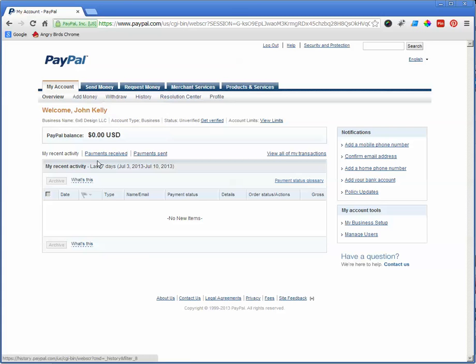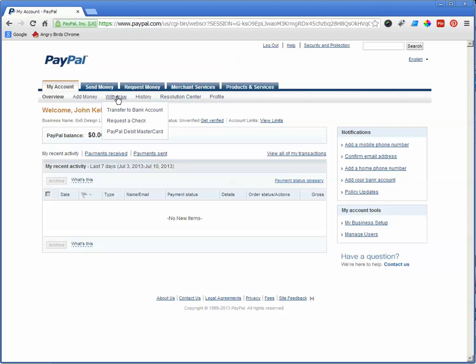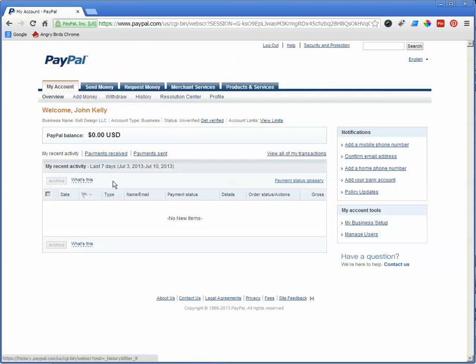So I would recommend you do that. Otherwise, you're only going to get a limit of $500 that you're going to be able to work with. PayPal acts as an online bank. You do not have to connect it to your bank if you don't want to. You can request a check. But like I said, it's easier to just zip it over into your bank account.